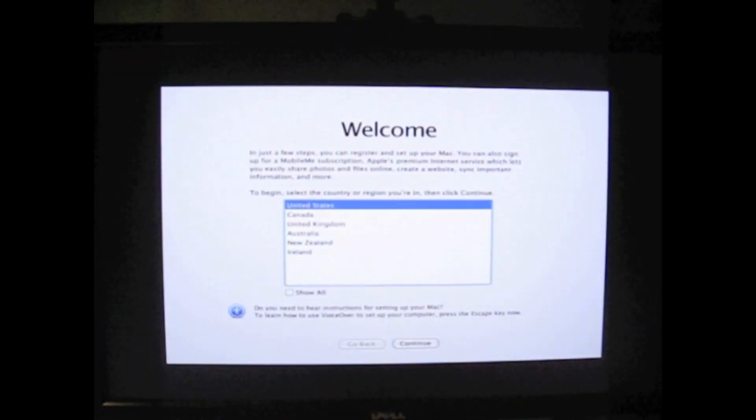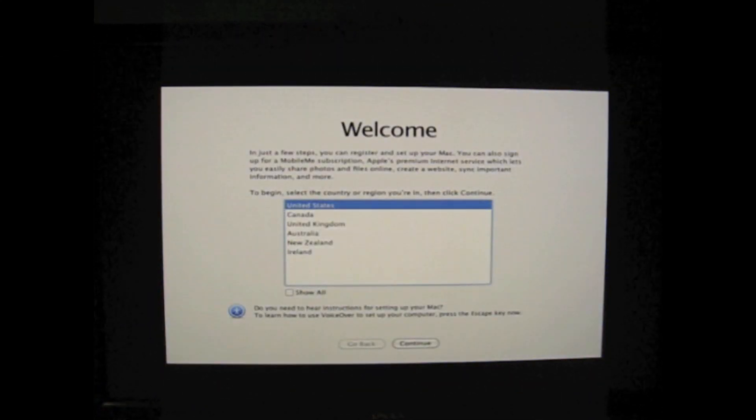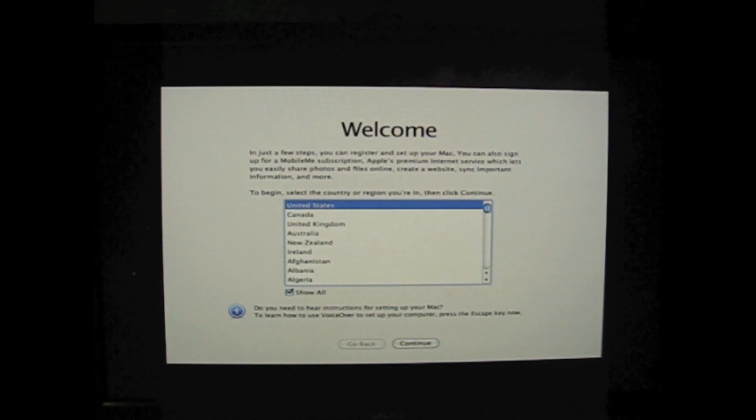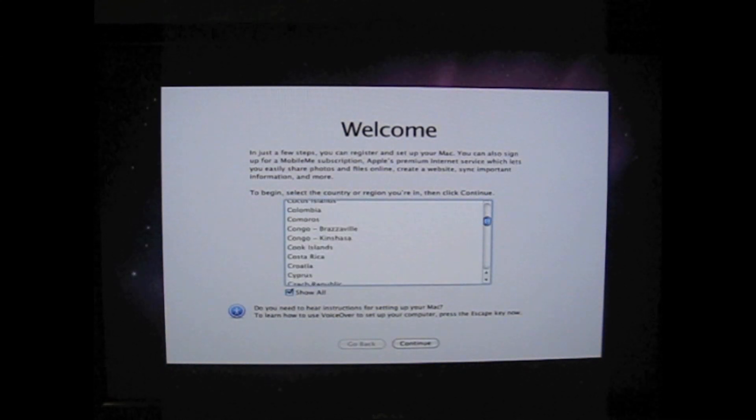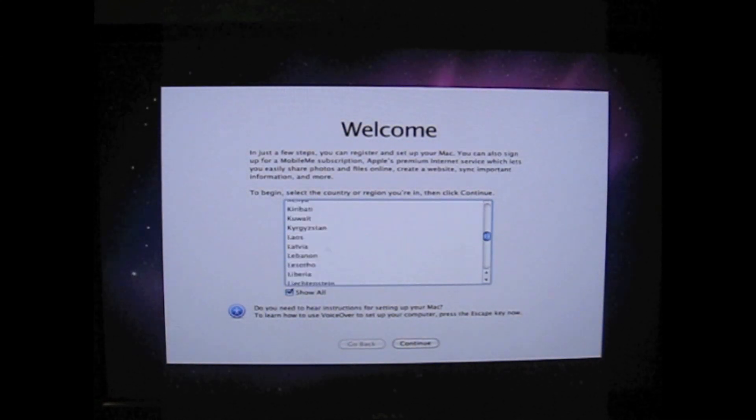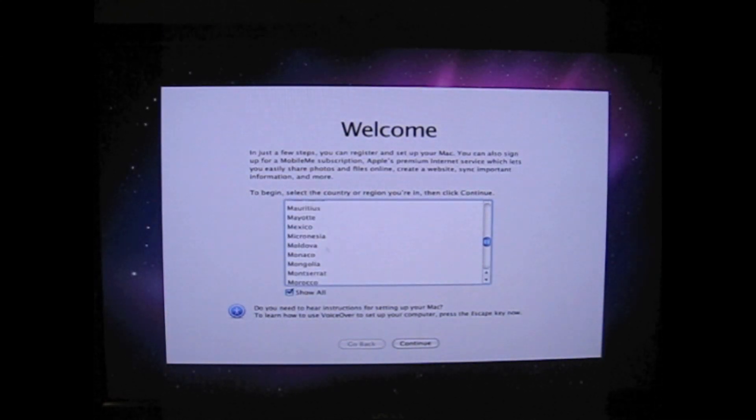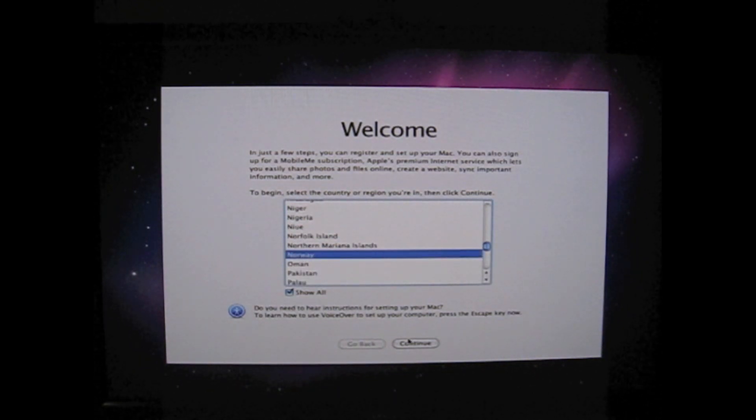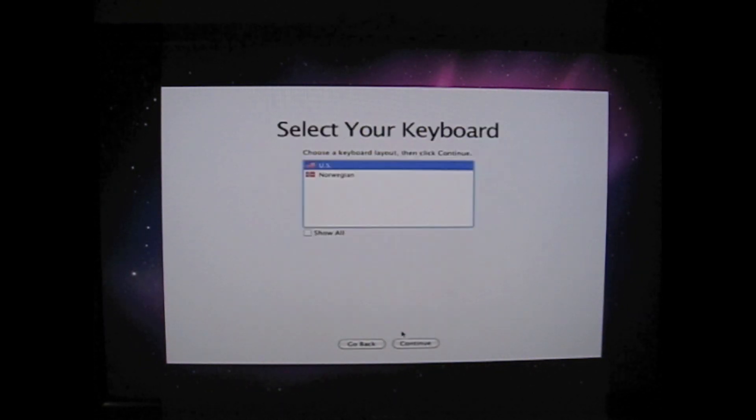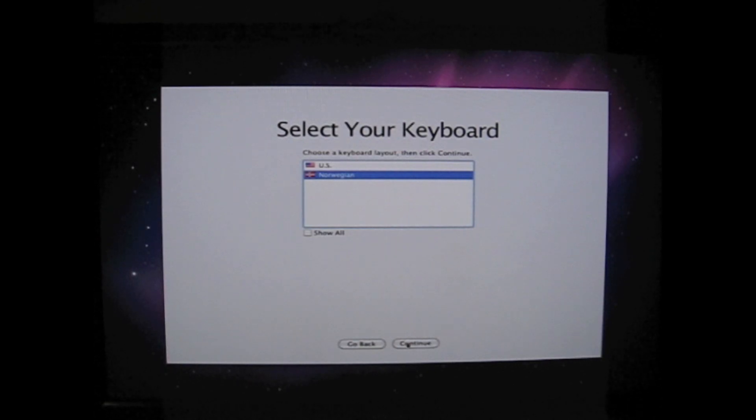And there we are. Where are you in the world? I'm in Norway. So I choose Norway. Which keyboard layout do you want? I have a Norwegian keyboard.